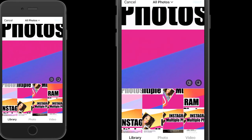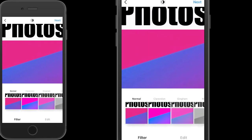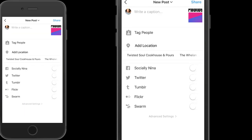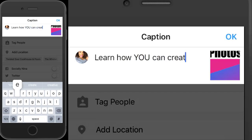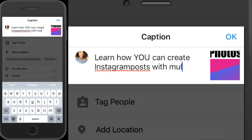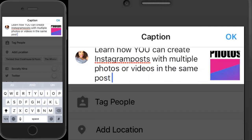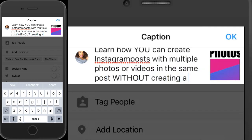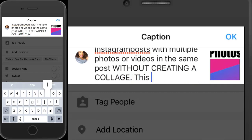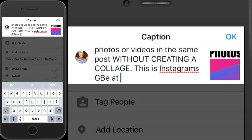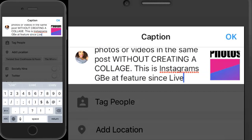After I select the first image, it gives me the option to select different filters as usual. Don't forget — if you do select a filter for this image, you have to select the same exact filter for the rest of them, or they're going to look kind of weird.